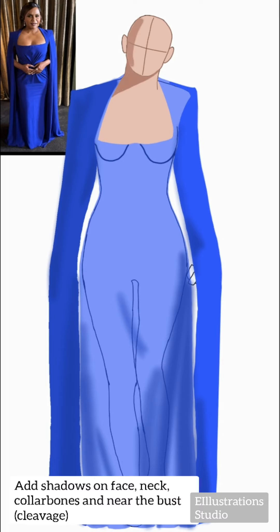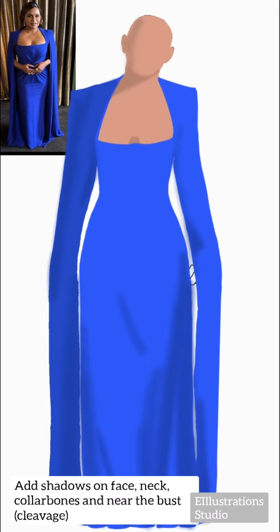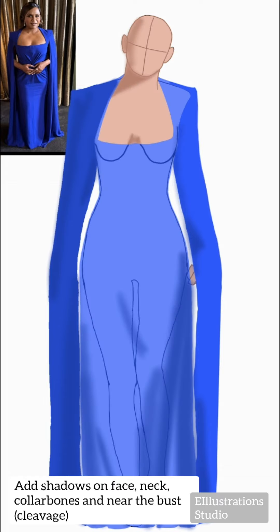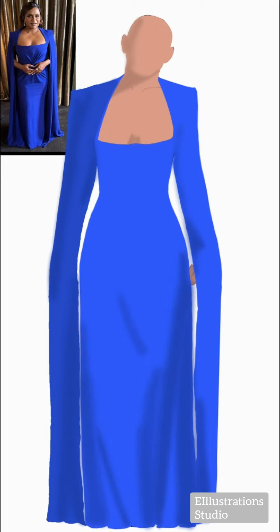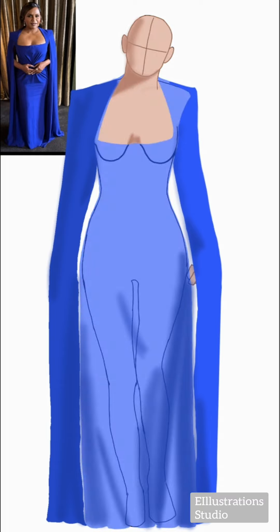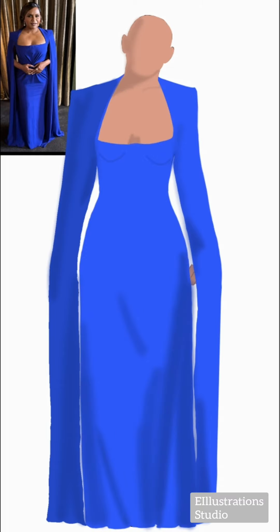Now I'll add shadows on the face and the other bust. I'm not following the reference picture, so you also don't need to — you can add in your shadows and highlights as you want.